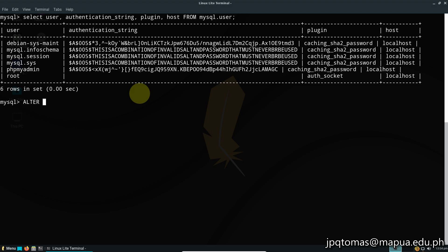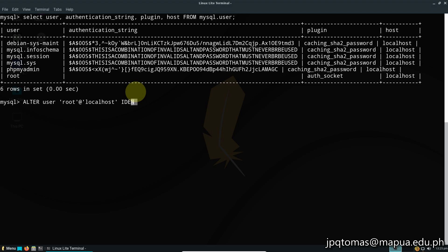We're going to alter or give permission to the root user, so just follow what I'm typing.